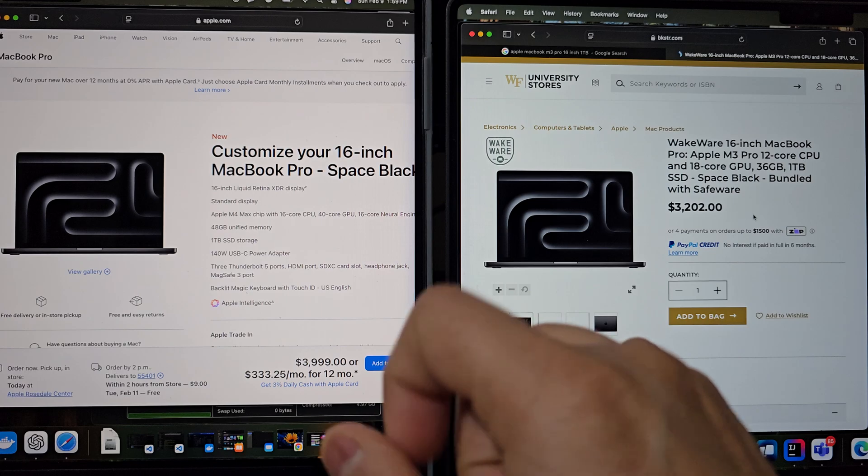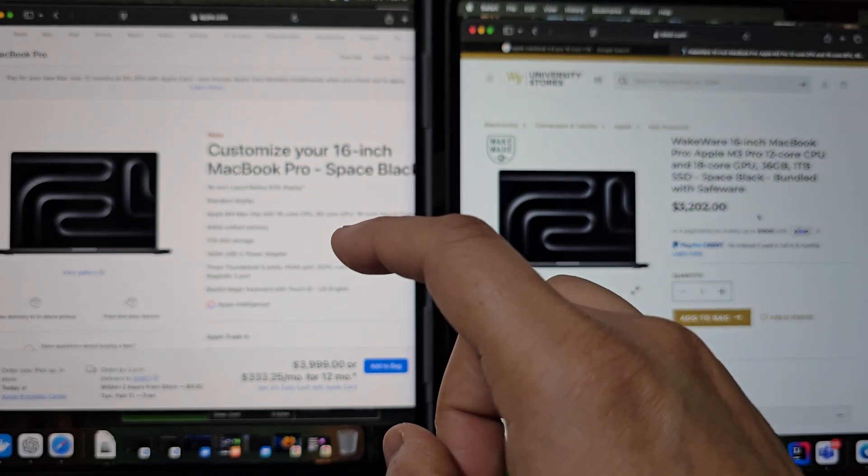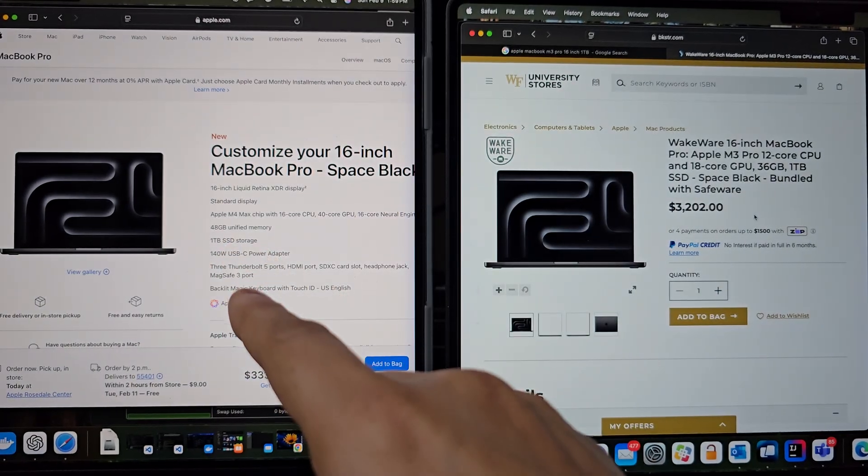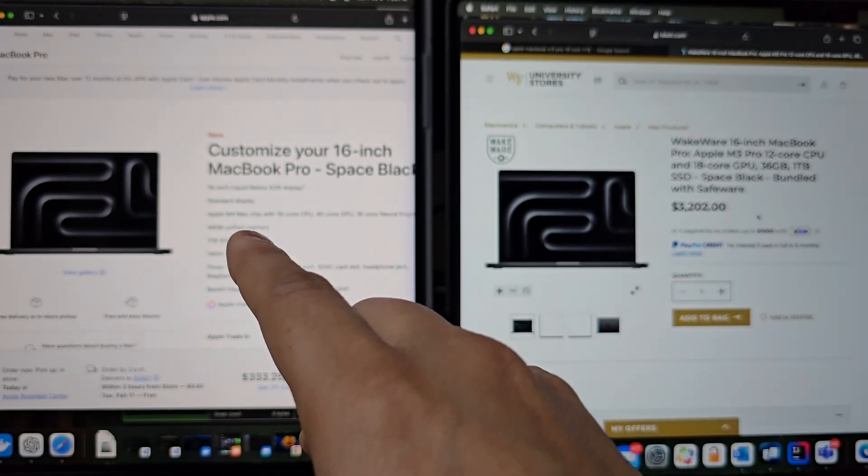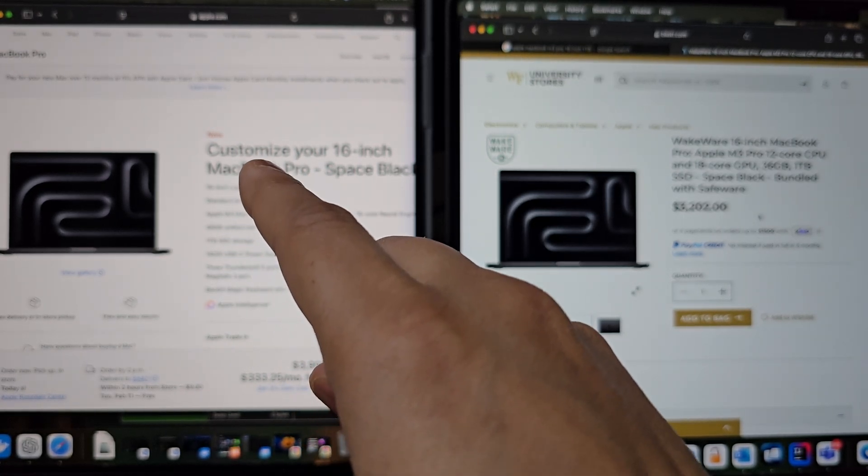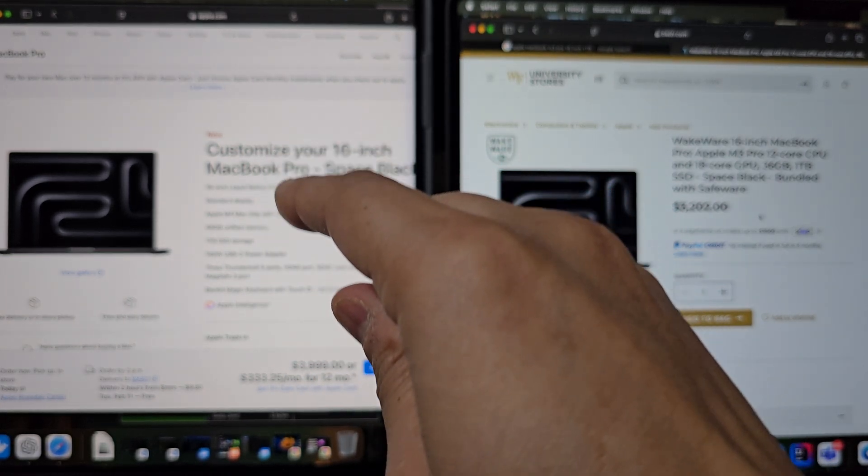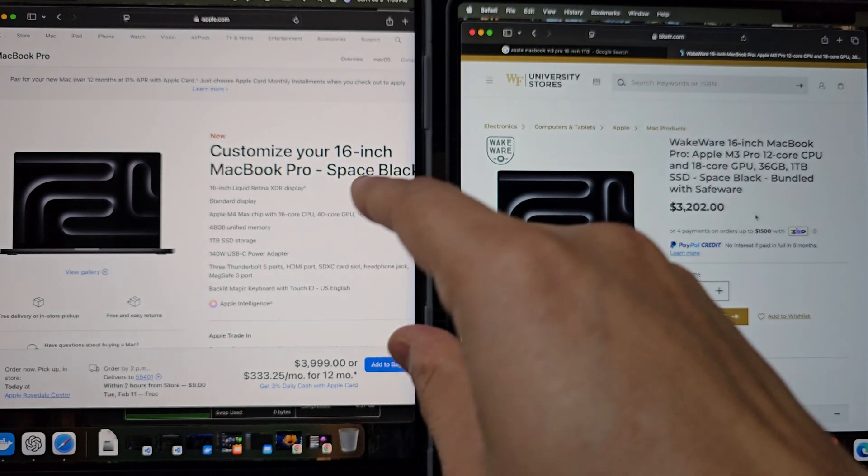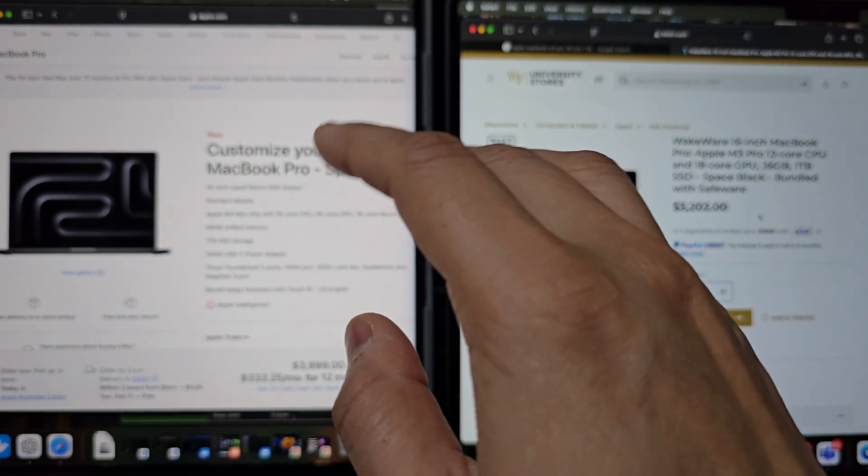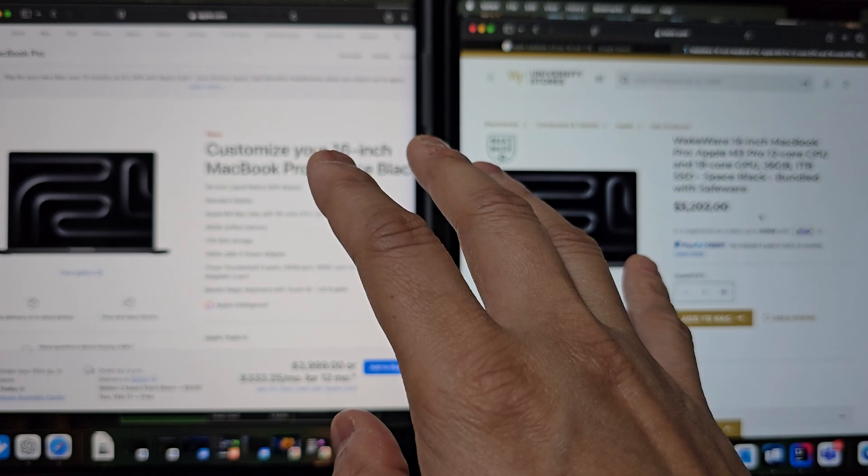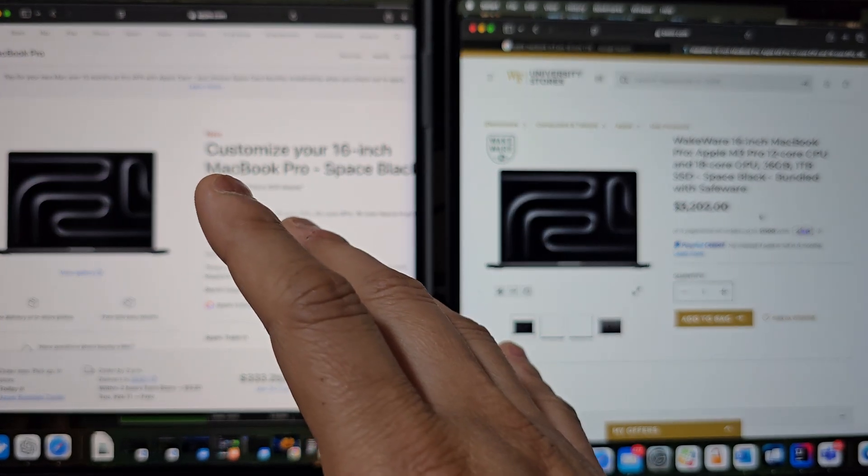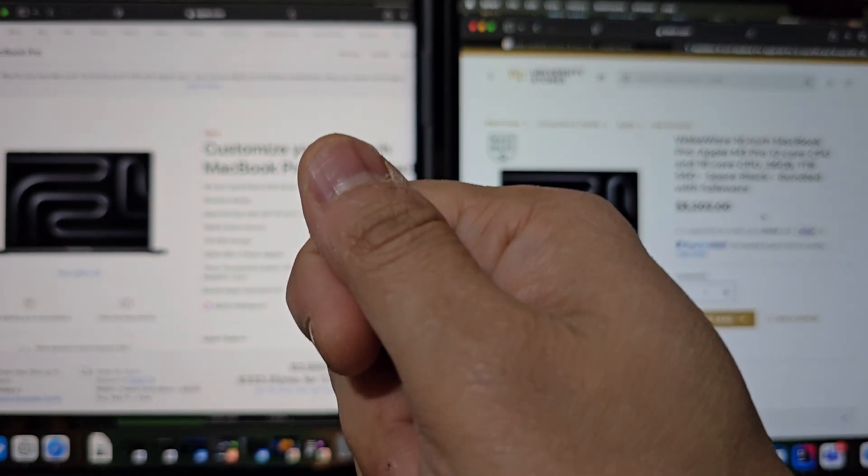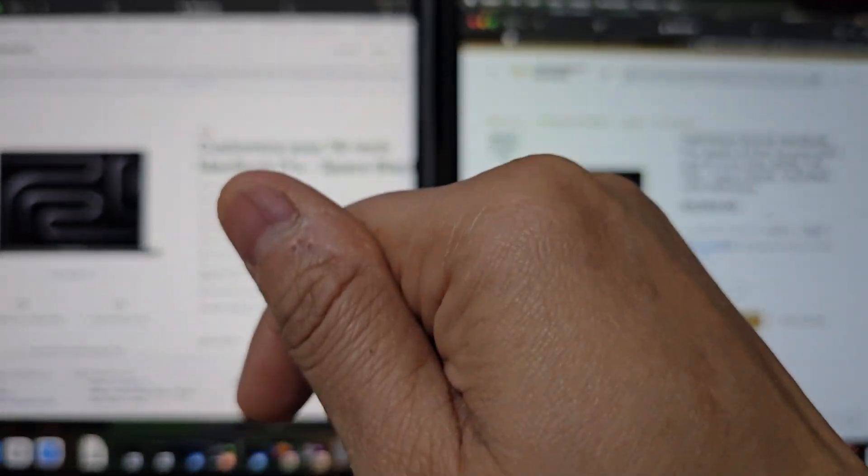Now, in terms of GPU, this is where this machine really shines. So the M4 Max is equipped with significantly beefier graphic processor. We have 40 cores of GPU in this machine as compared to 18 core GPU in the M3 Pro that we looked at. And you will see the performance difference based on these specs. So 40 cores delivers tremendous amount of power for rendering, creative work, and especially for what we are going to take a look today, AI inference.